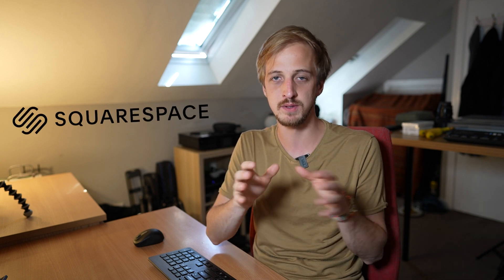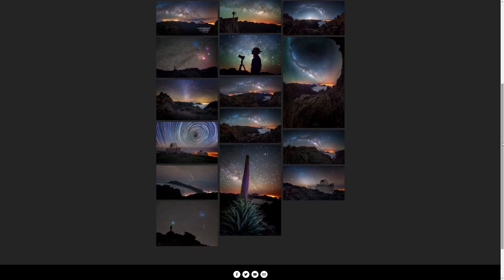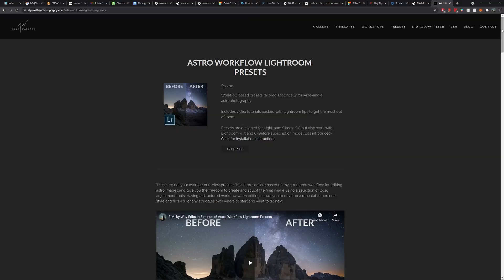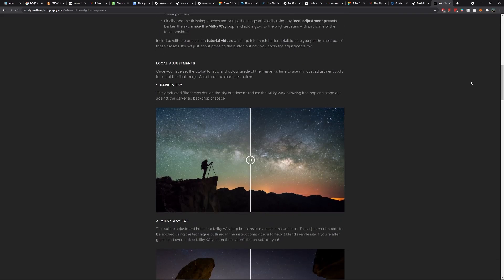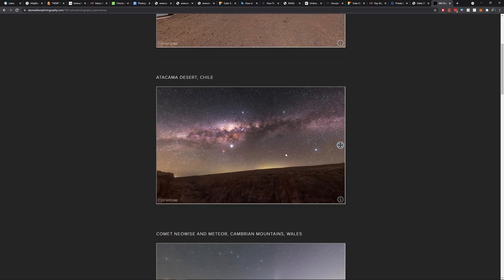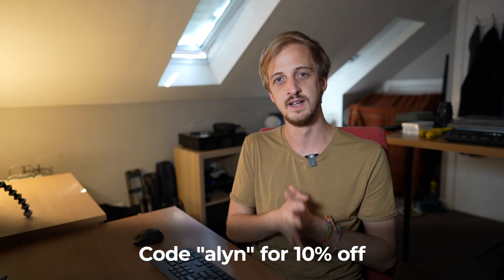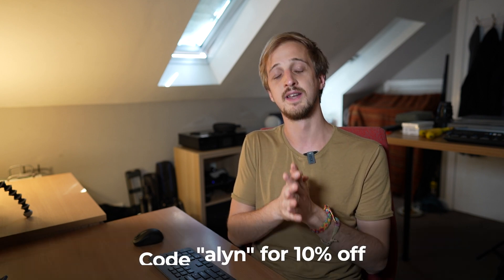My website has been hosted on Squarespace for years. I use it for galleries of my images, which look great because they don't get compressed like they do on social media. I also use it to sell my Astro Workflow Lightroom preset — everything is automated and easy. Another thing I love about Squarespace is the compatibility with third-party plugins. For example, I host all of my 360-degree panoramas on Memento 360 and just copy and paste a little bit of code over to a page on my Squarespace website. If you'd like a free trial, go to squarespace.com/Allen, and use the code Allen for 10% off your first purchase.